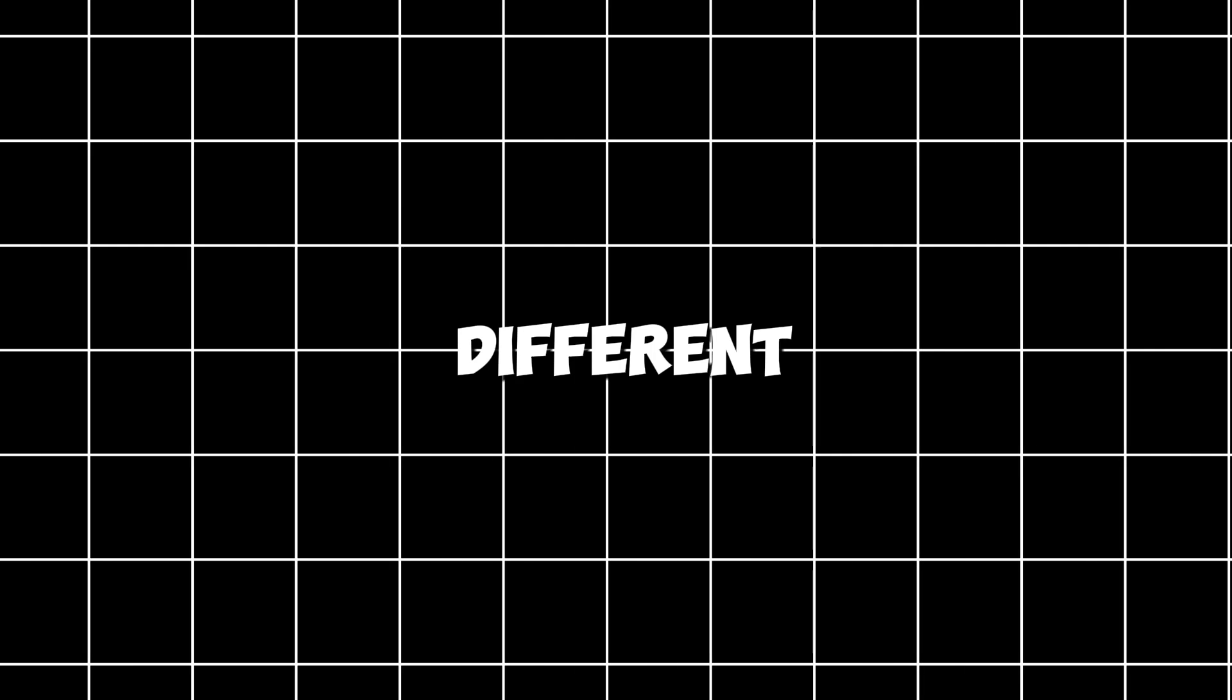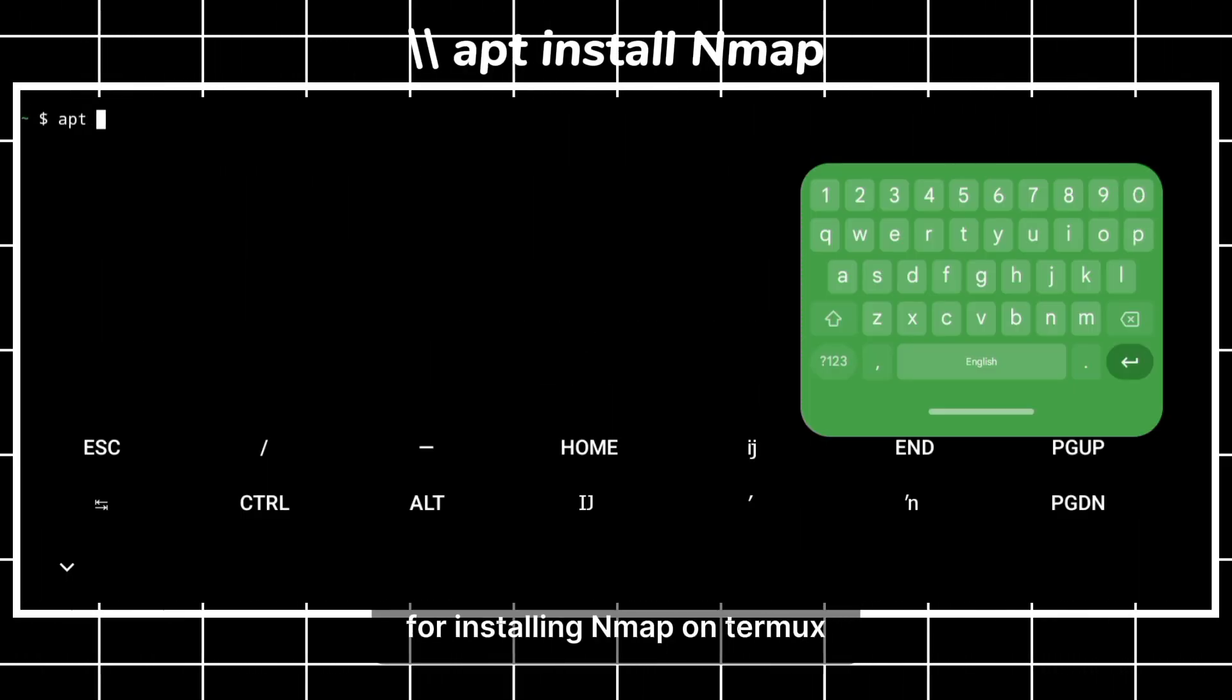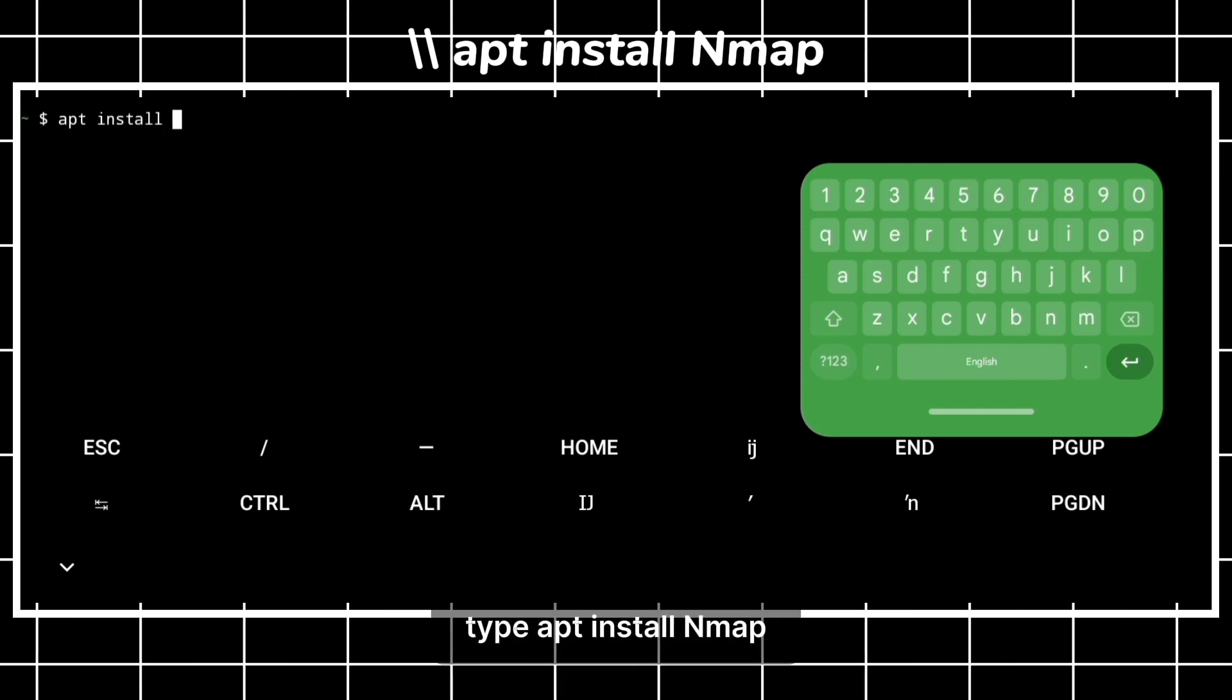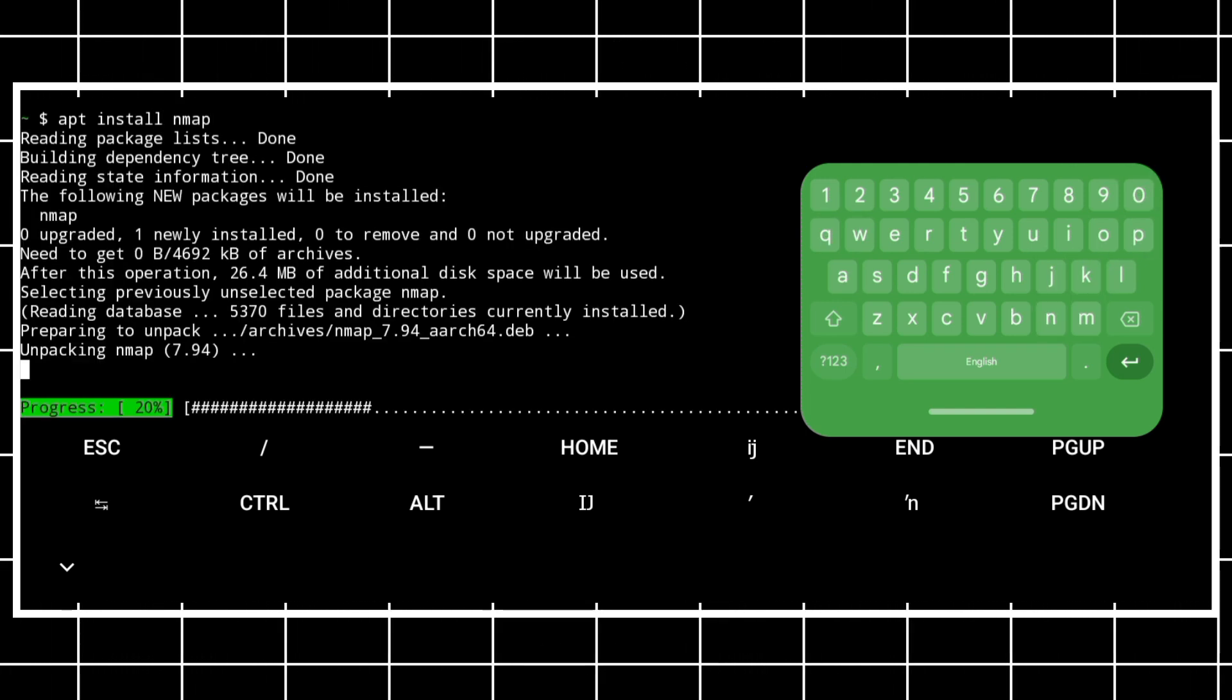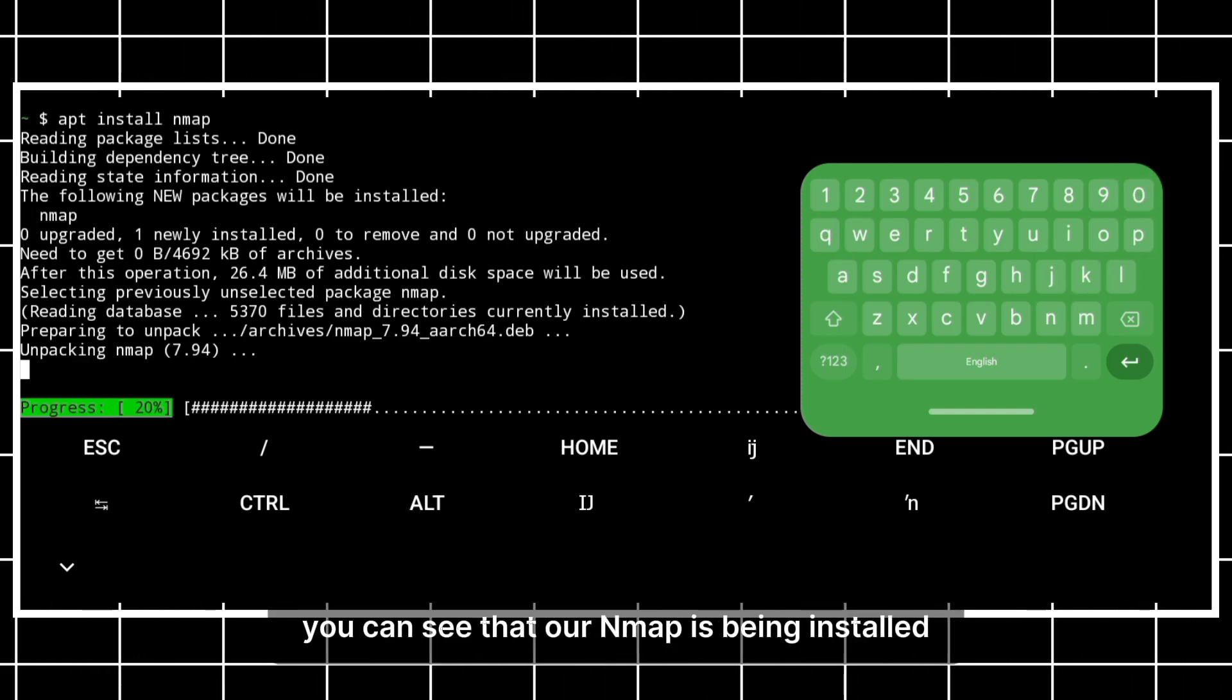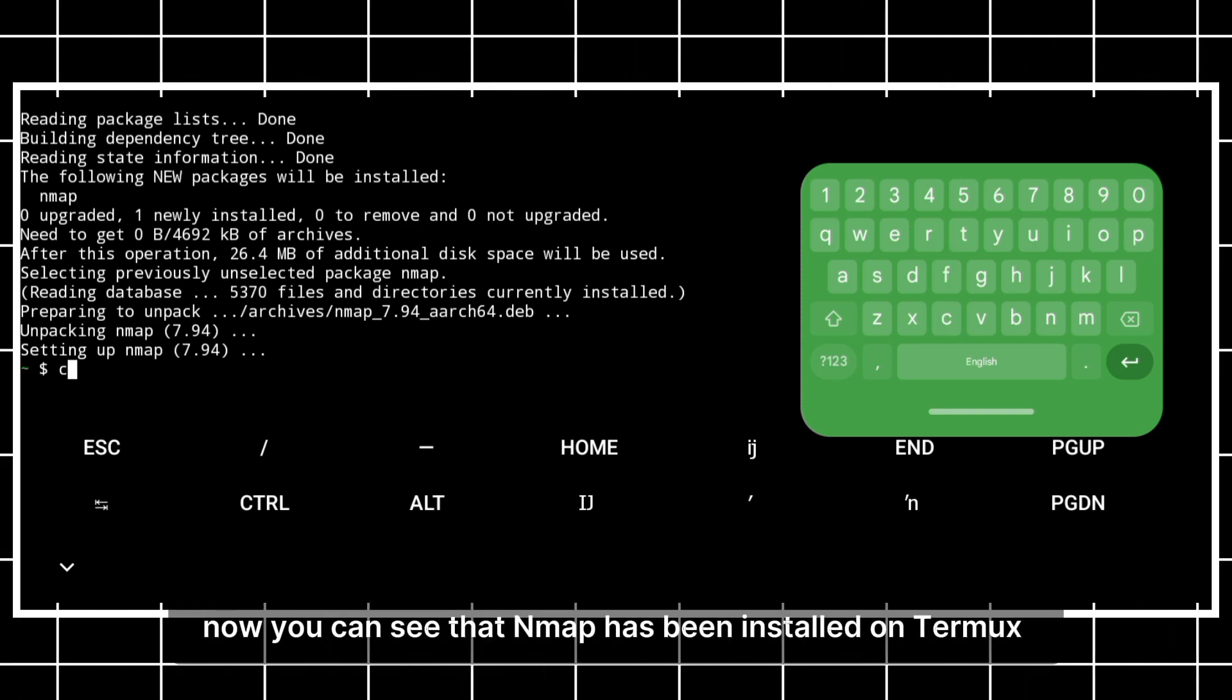Now your Termux is ready. You can install different tools on it. For example, for installing nmap on Termux, type apt install nmap. You can see that our nmap is being installed. Now you can see that nmap has been installed on Termux.